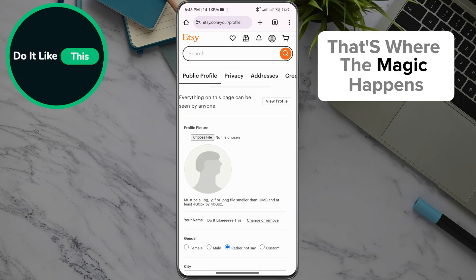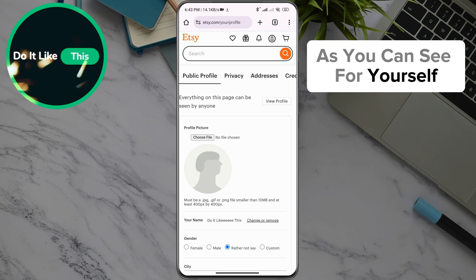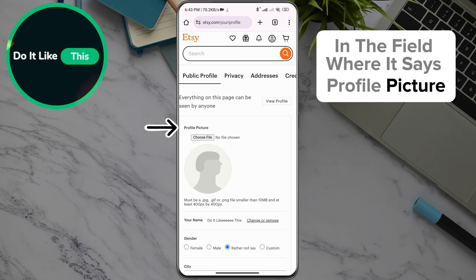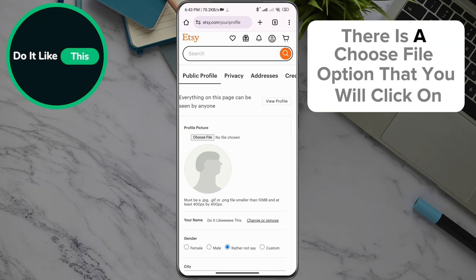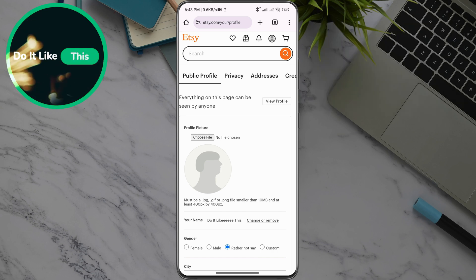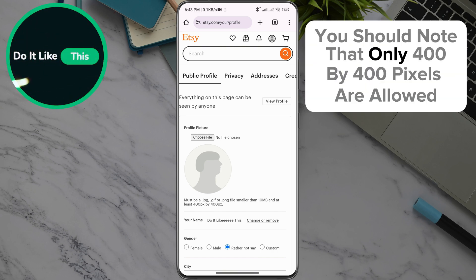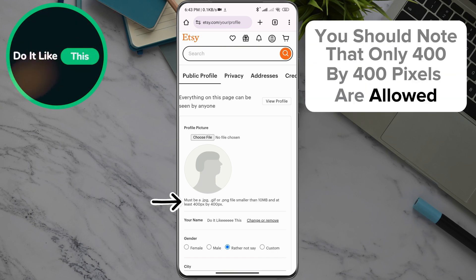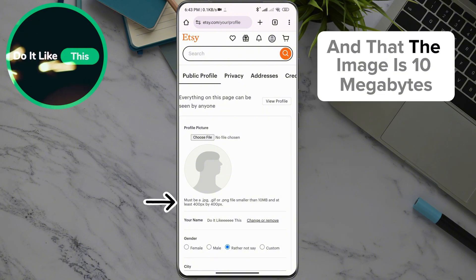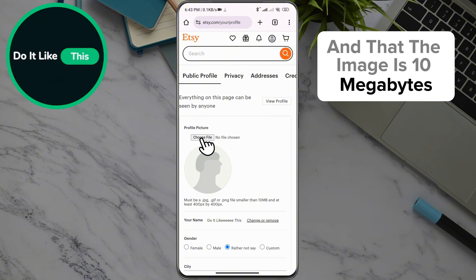That's where the magic happens. In the field where it says Profile Picture, there is a Choose File option that you will click on. Note that only 400 by 400 pixels are allowed and that the image must be under 10 megabytes.